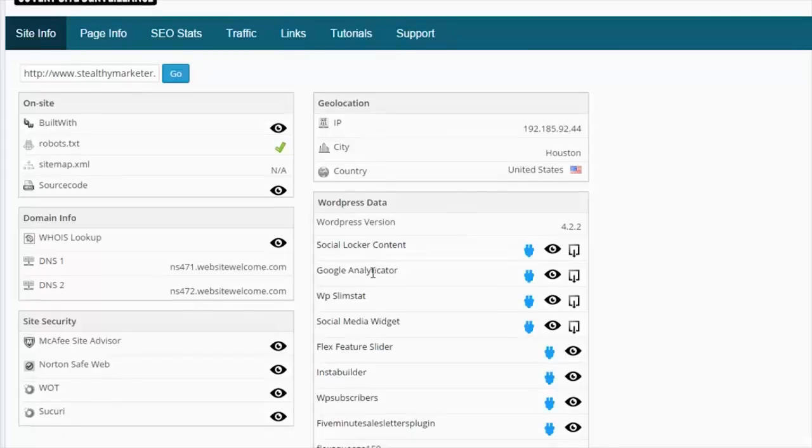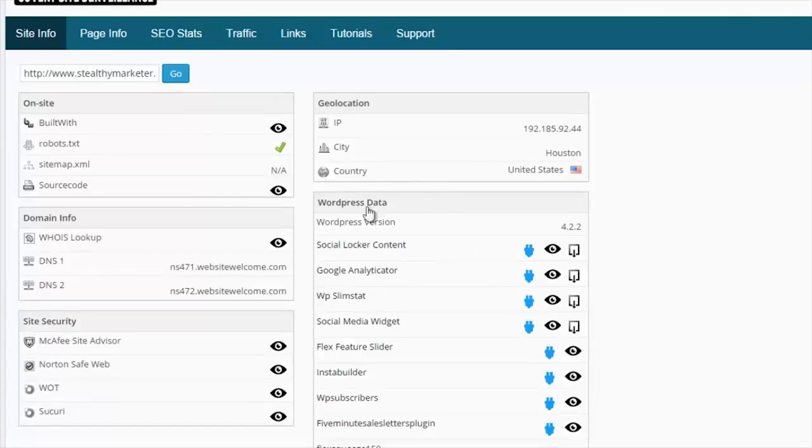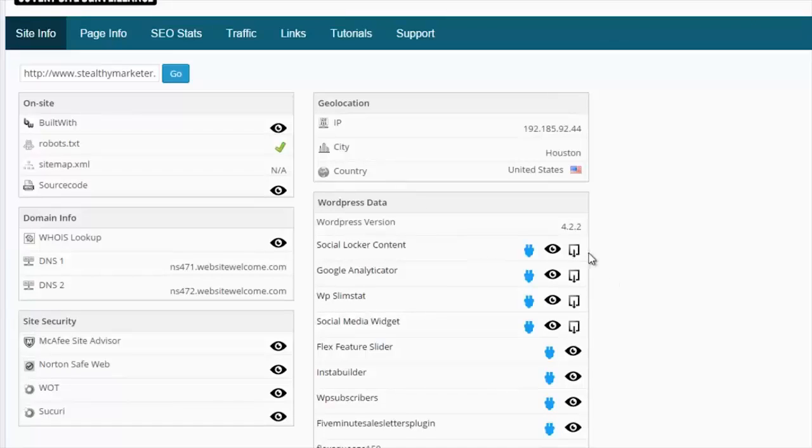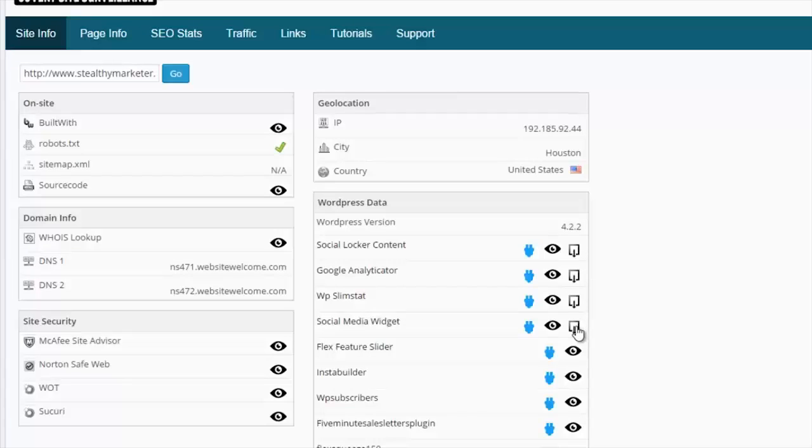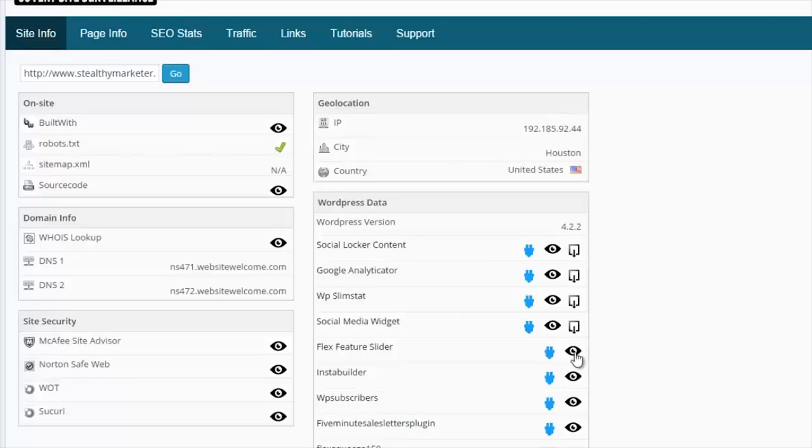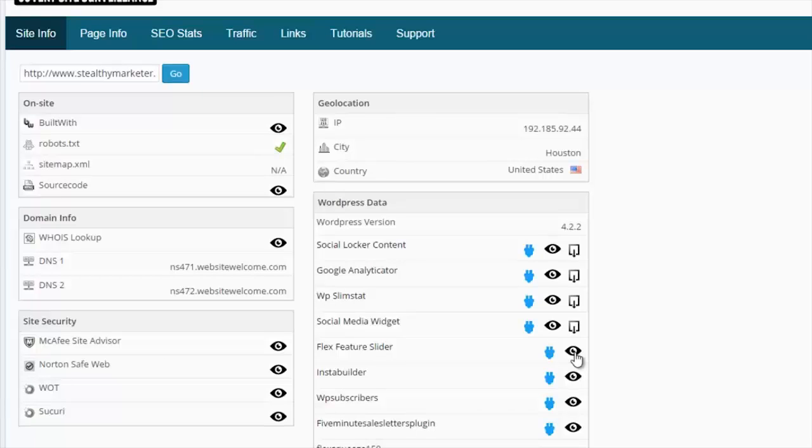And if we go onto the WordPress data down here, you can see that we've got the WordPress version that's being used, the free plugins that are being used, and we can automatically download those plugins from the console here. We can also see commercial plugins and themes being used, and by hitting the view icon, we perform a Google search where you can find out where to purchase those plugins and themes.